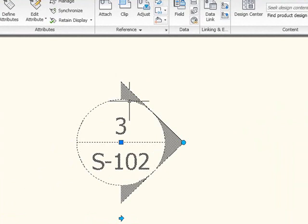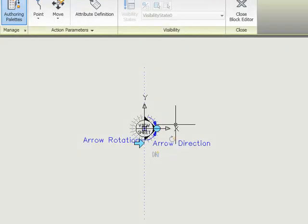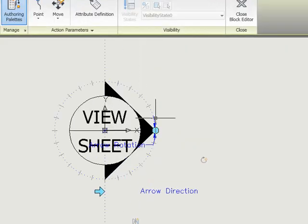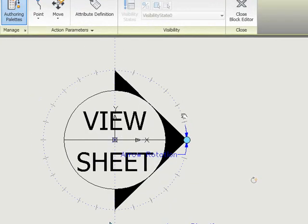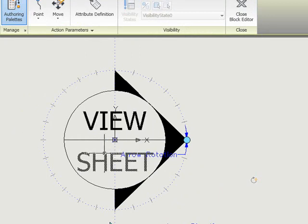I'll select the block, right-click, and choose Block Editor. Now we'll open this block in the Block Editing Environment, where I can add attributes.